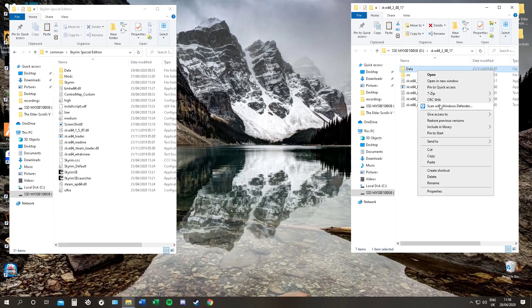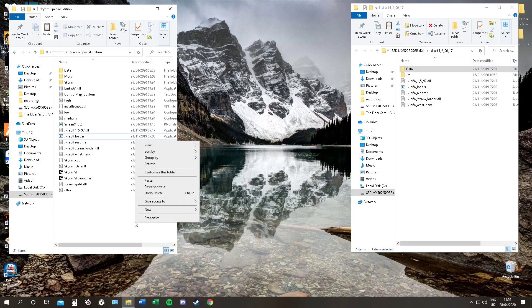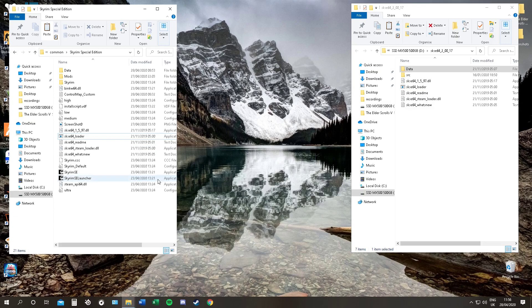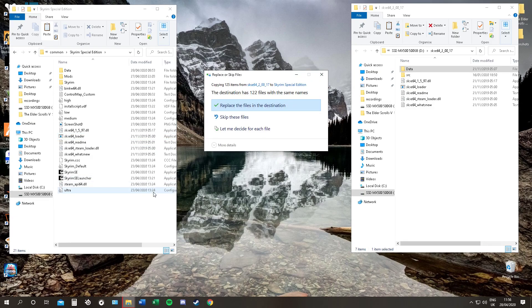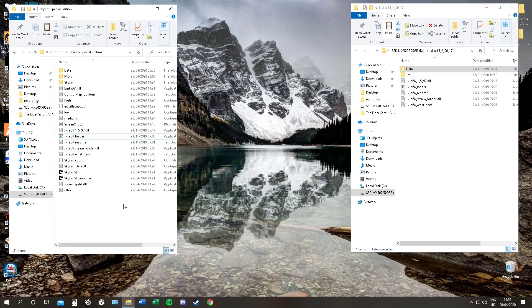The next step is to make it launch. All you have to do is go to your SKSE file. Copy the data folder. And paste it into the Skyrim folder. Now, again, I already have it. So, I'm not going to replace it all and redo it. And that is it. That is the last step. You now have SKSE.